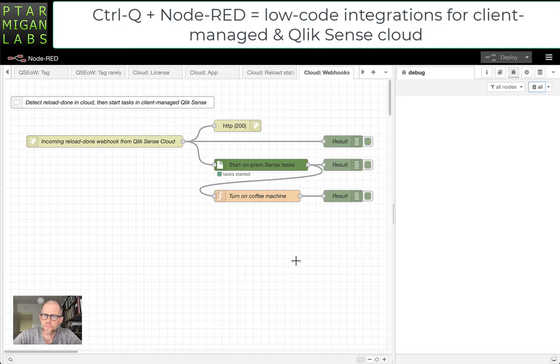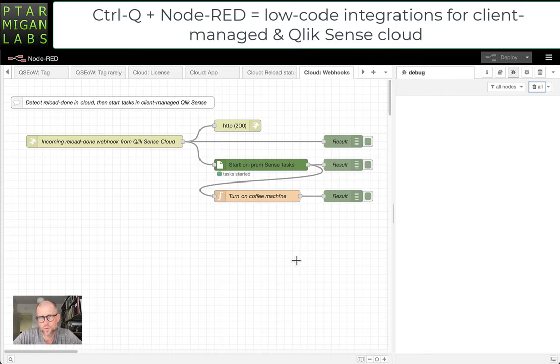Hi everyone, in this video we'll take a look at a preview of a new tool called Ctrl Q.